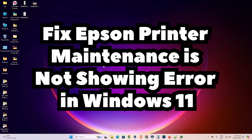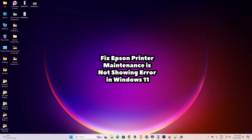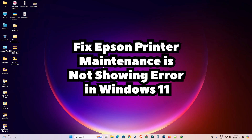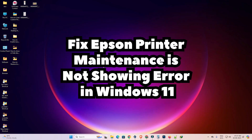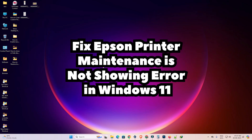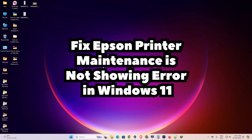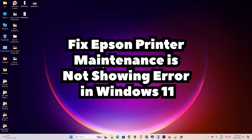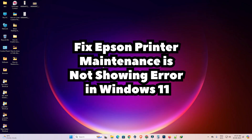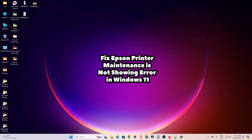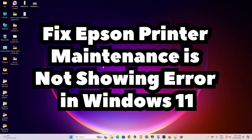Hello friends, welcome. In this video we are going to fix the Epson printer 'Maintenance is not showing' error in Windows 11 PC or laptop. This method works for all Epson printers. If you have any Epson printer with the same problem, you can use this simple method to solve your problem.